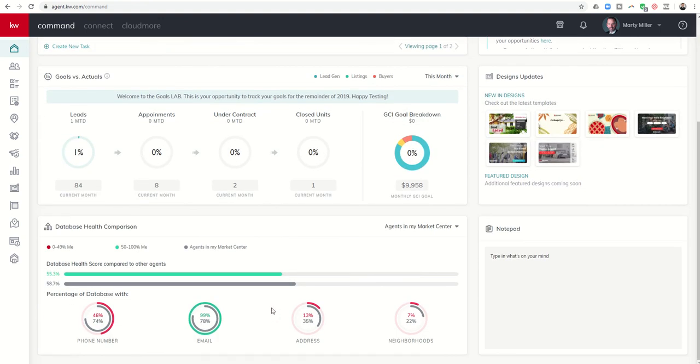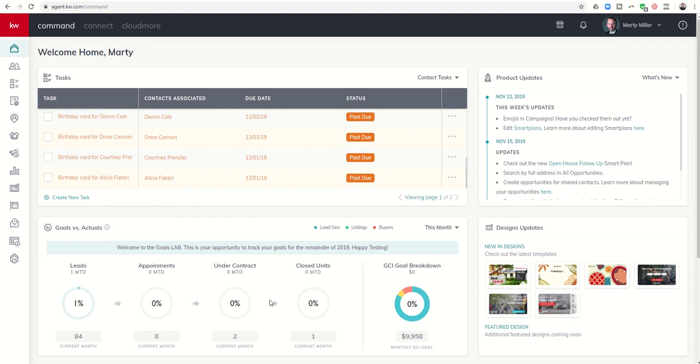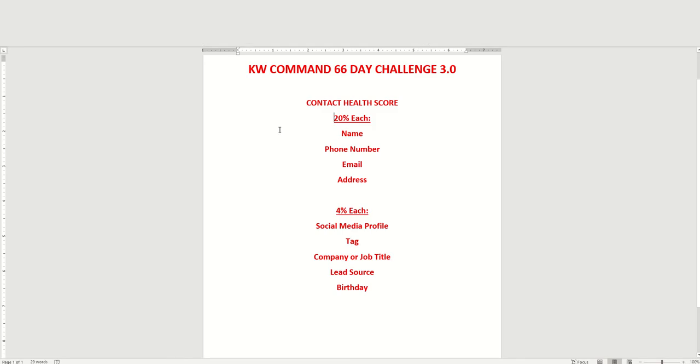So that's today's challenge, guys. Basically, putting in your contacts. When you are adding contacts to your database, make sure you're doing your best to keep up with the nine pieces of information that will get you to that 100%. Again, as a recap, name, phone number, email, and address, and then 4% each with their social media profile, tag, company or job title, lead source, or birth date. My goal for all of you would be to have over an 80% health score for your entire database, striving towards hitting 100 in the future.